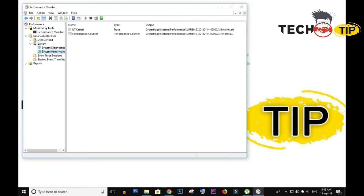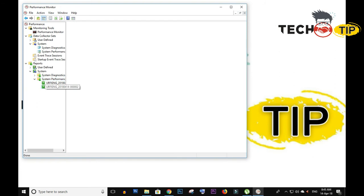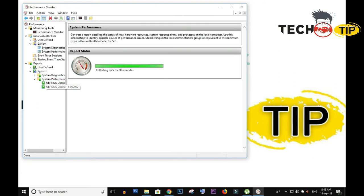If you want to get the report, click on this one. This is your report. Click on it and now the system is collecting data, which is showing 60 seconds.